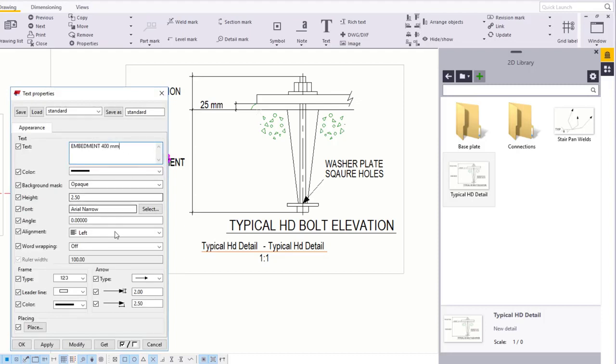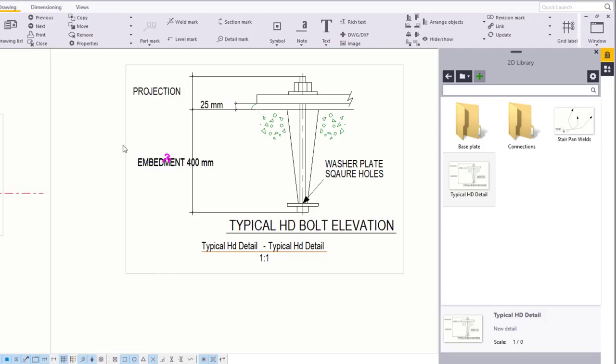Finally, double-click Projection and add 100 mm.